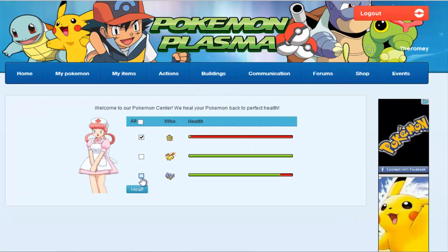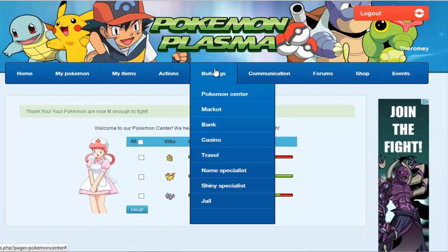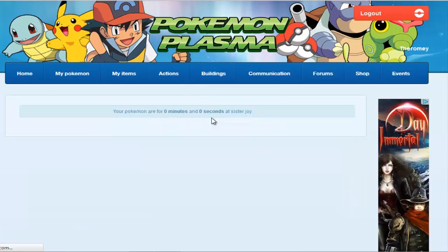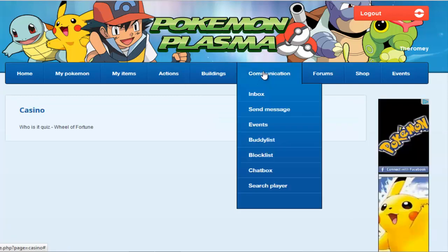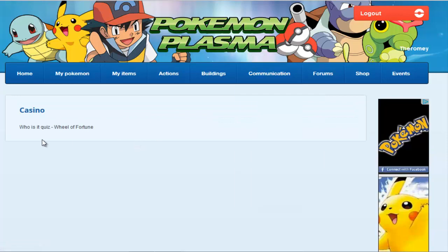You can click all if you want to heal all of them or just click the ones that are injured to heal. Because healing takes some time when you use the Pokemon Center.